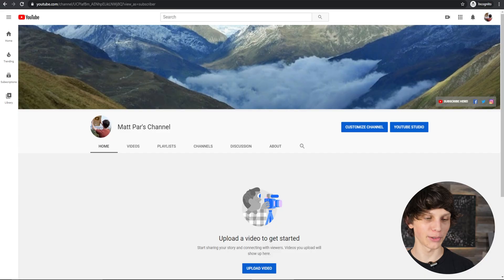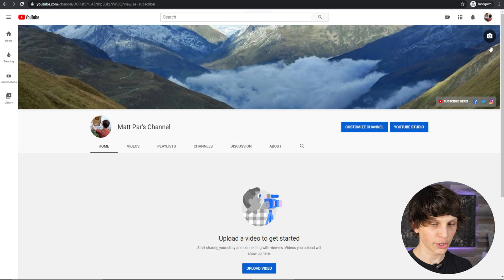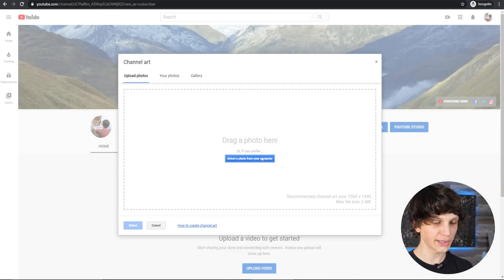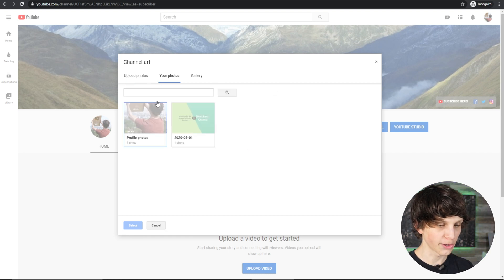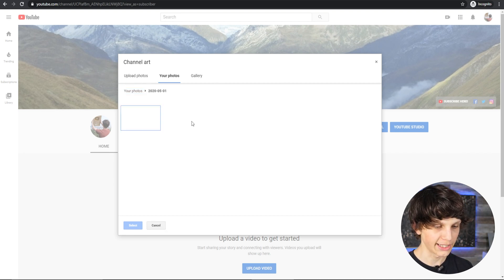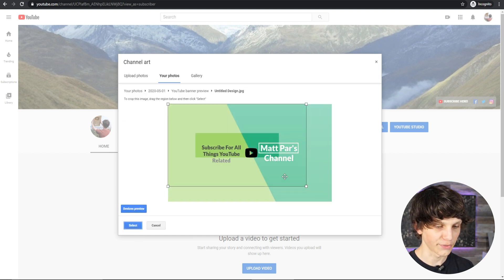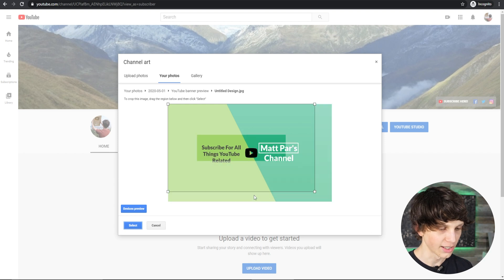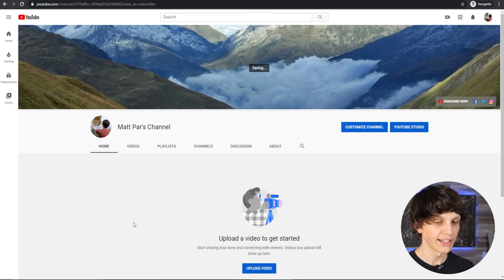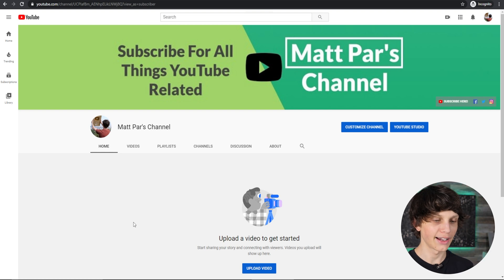Now that we have the YouTube channel art done, it's time to add it to your YouTube channel. It's very simple — go to your YouTube channel, mouse over your channel art, and select the edit option. You can simply upload your photo from your computer, select it, and adjust the crop if you want — make it smaller or bigger. If it looks good, click Select and this will put your channel art as the background for your YouTube channel.